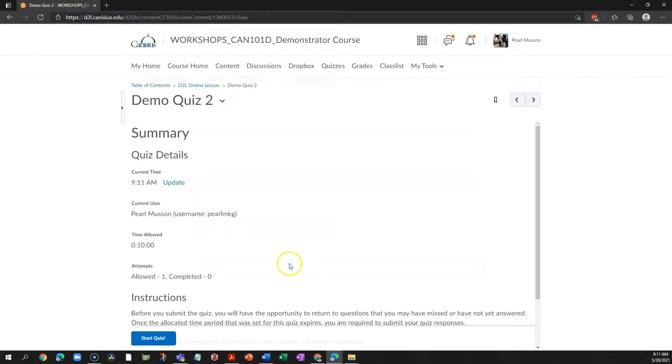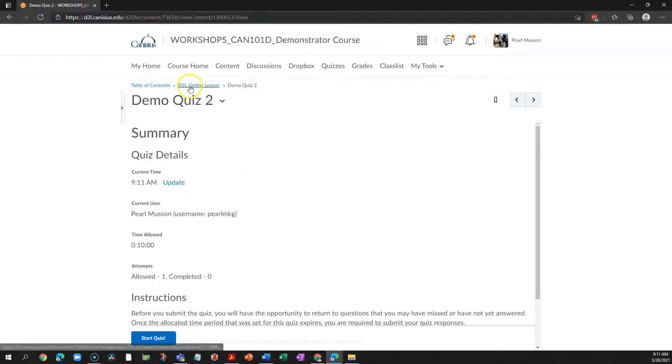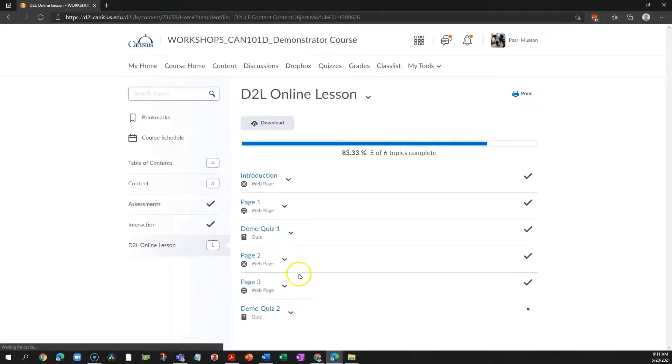And D2L records every page they visited, how many times they visited it, or if they did not visit a page at all. This can give you some clue as to how students are interacting with this lesson.